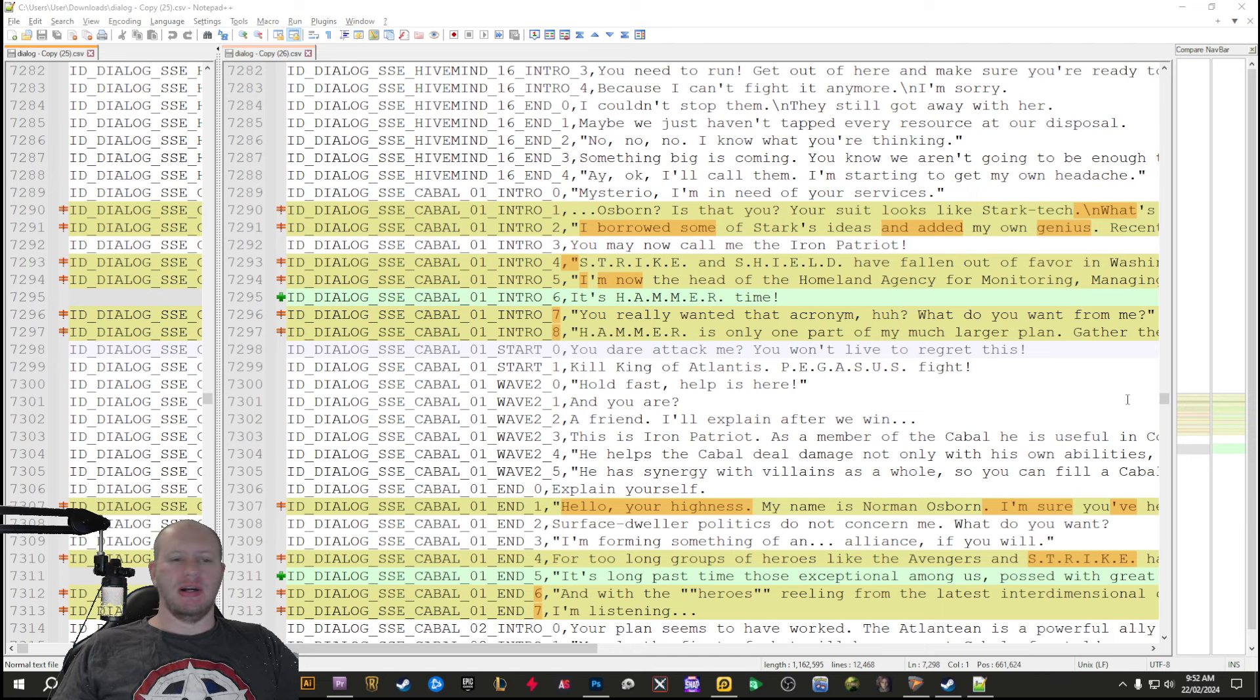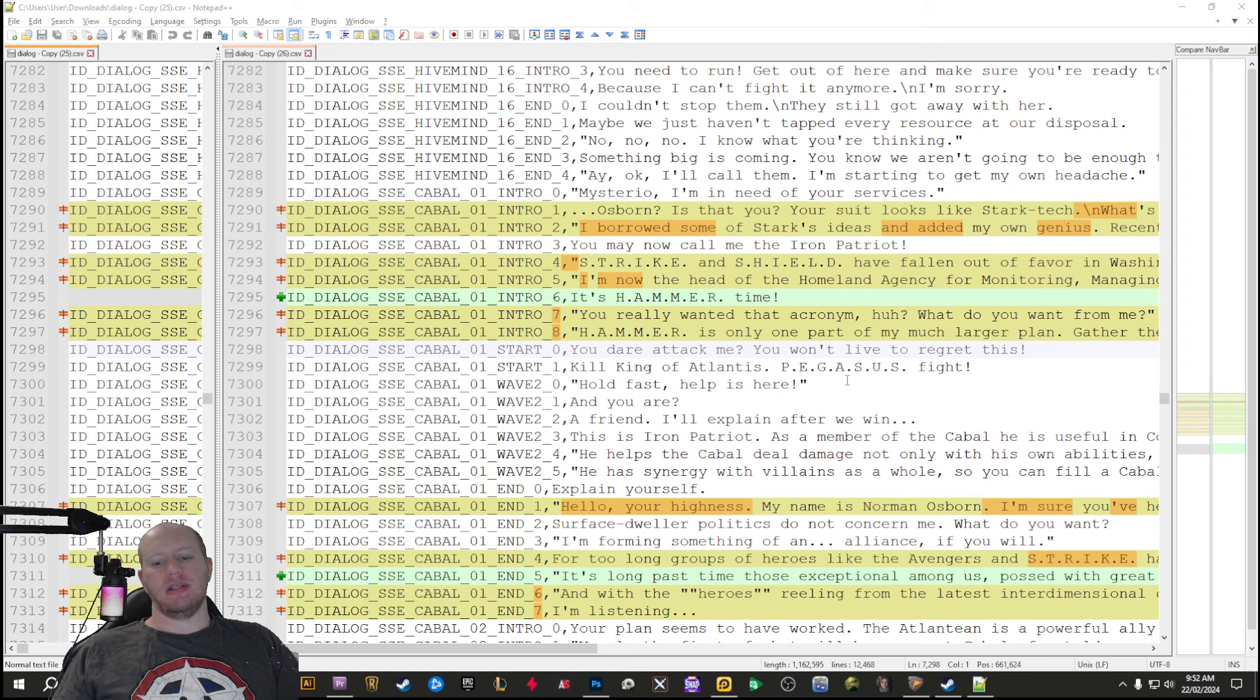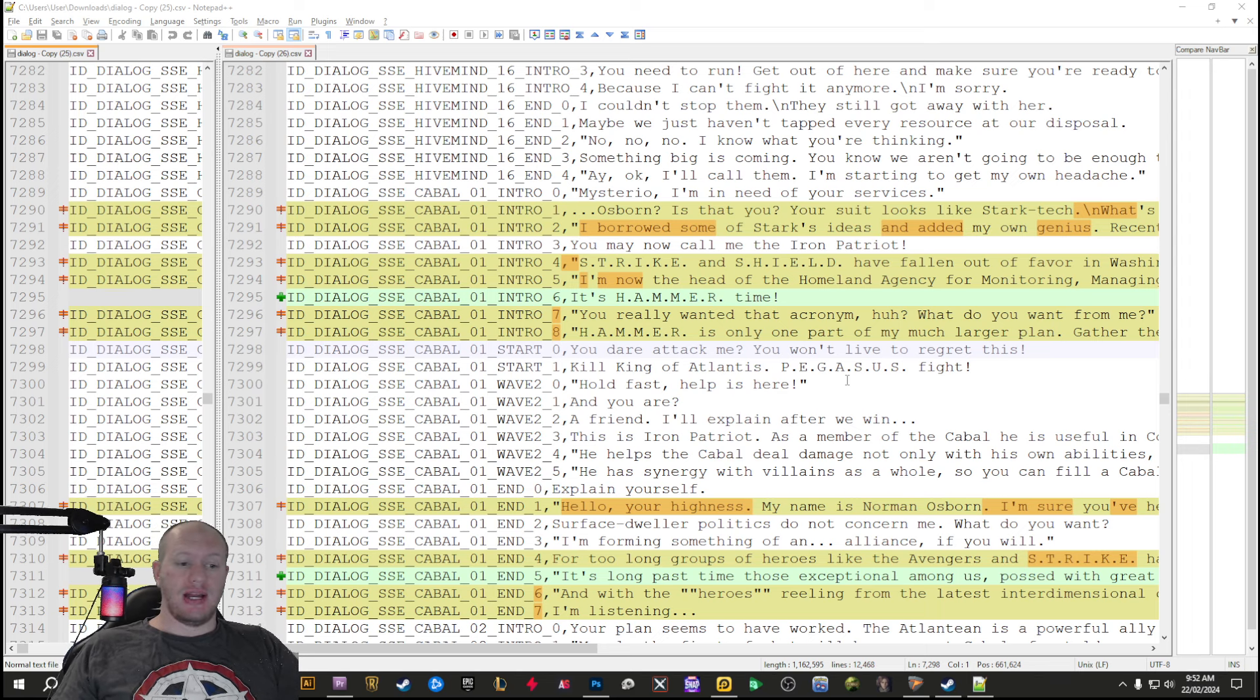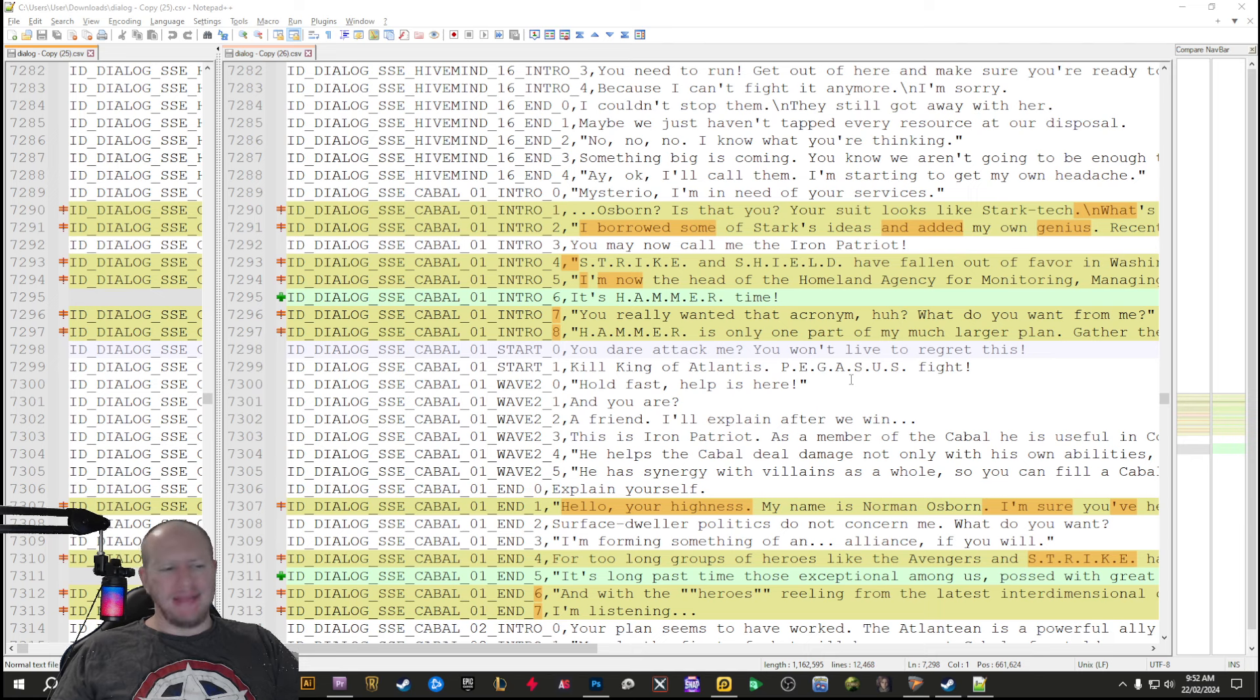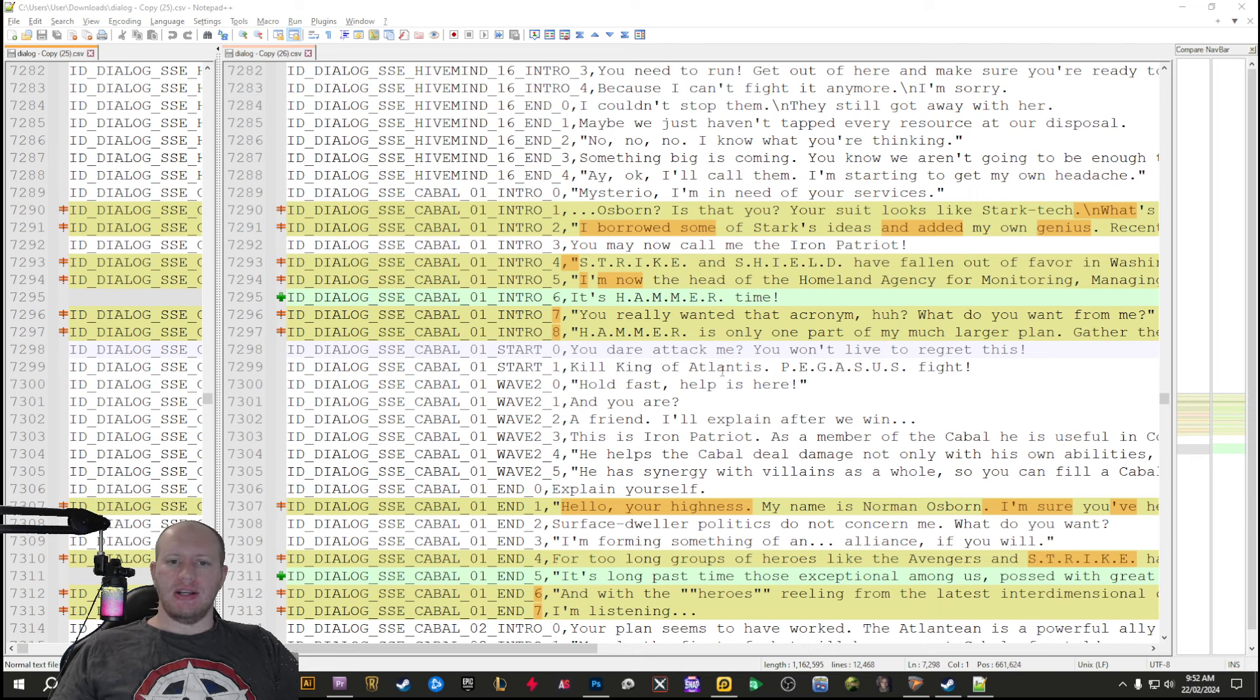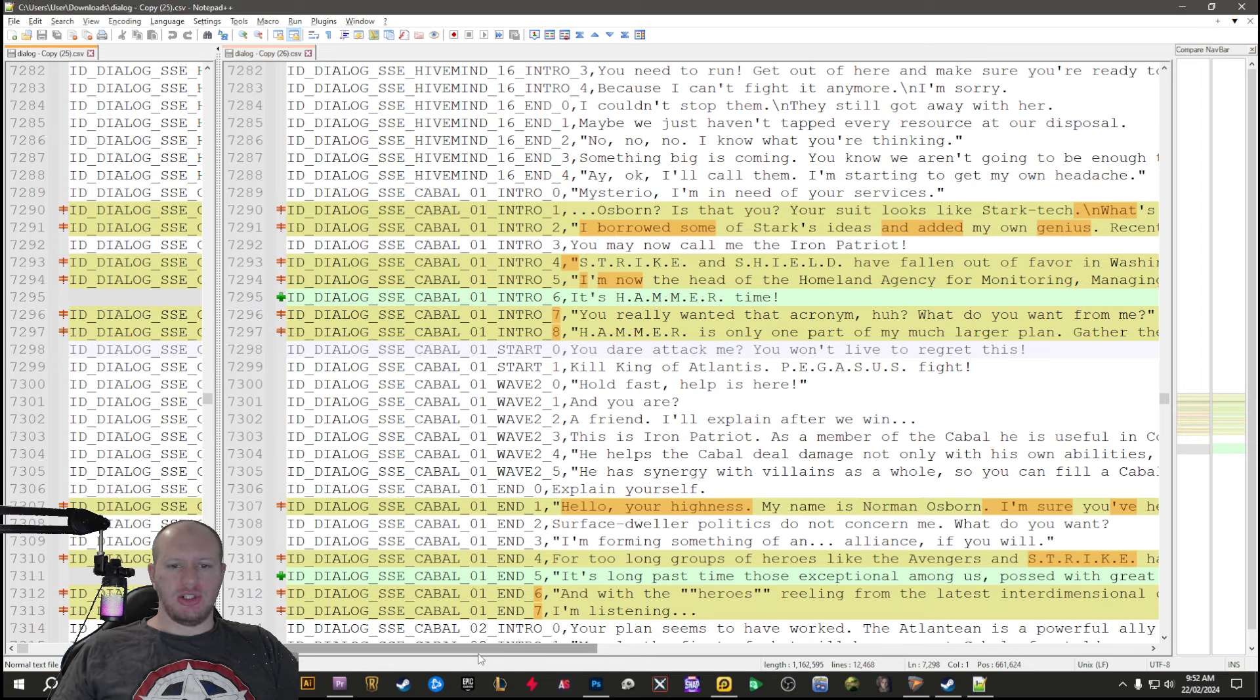One had a whole bunch of text changes as well as our first look at what is going to be happening for the sixth anniversary. Marvel Strike Force sixth anniversary is in about a month, so we're going to see some very interesting stuff there.